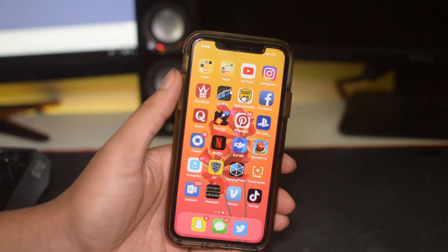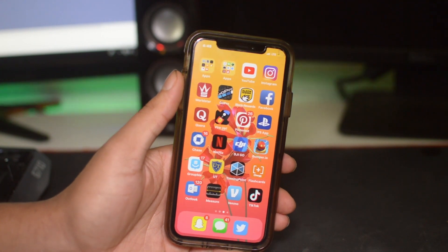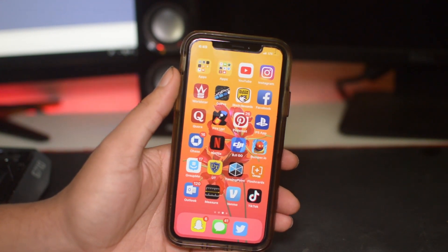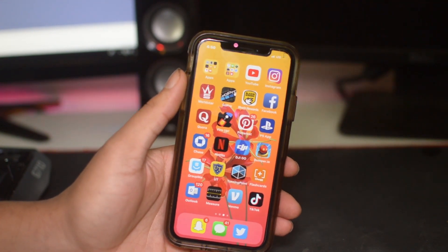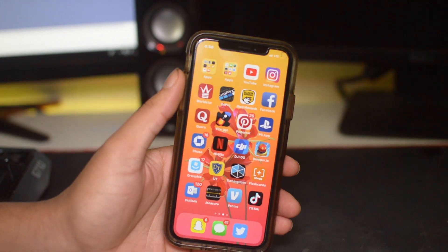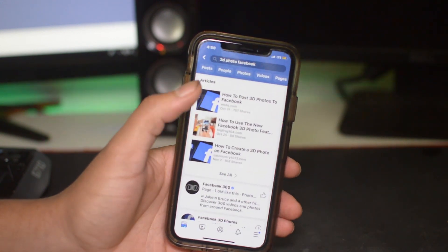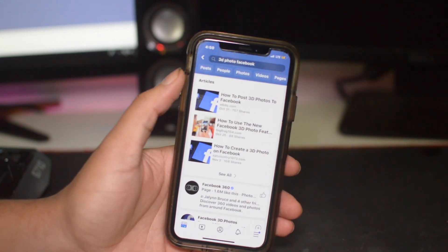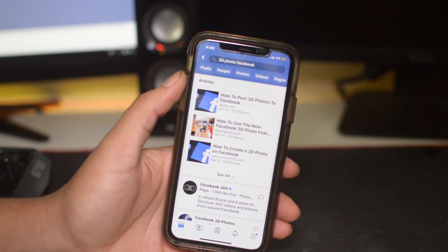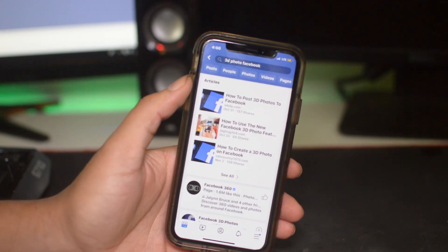Yo, what is going on guys, Drake here with Unlock Boots' official YouTube channel. In today's video we have a tutorial for you guys for how to post 3D photos on Facebook. All you have to do is have the Facebook app open and you'll be able to complete the tutorial. To begin, it's very simple.